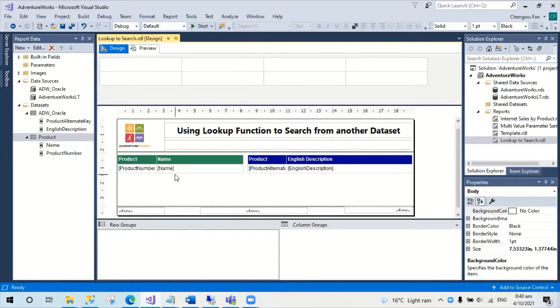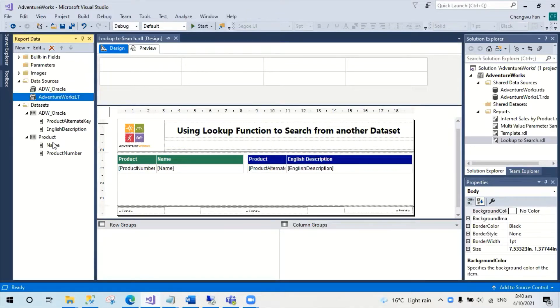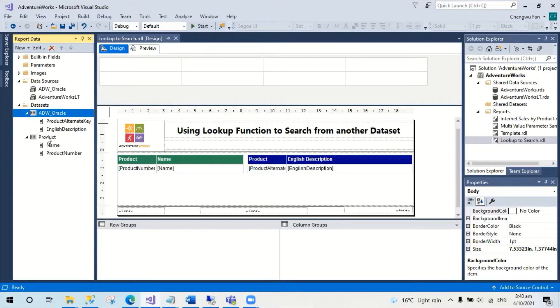Here I have set up two data sources, one from Oracle and the other one from SQL Server. There are also two datasets: the Oracle dataset and the product dataset from the SQL Server.